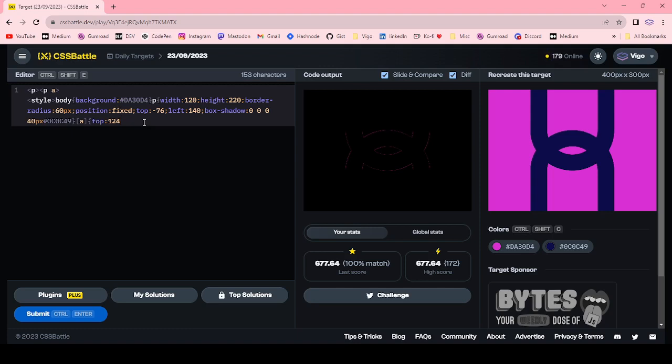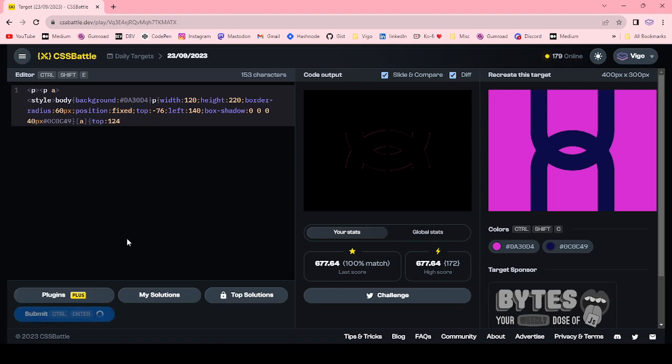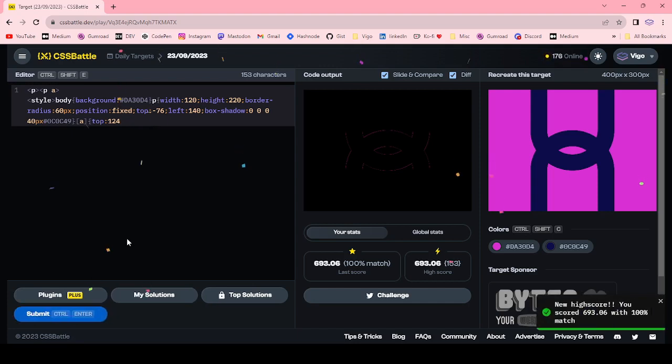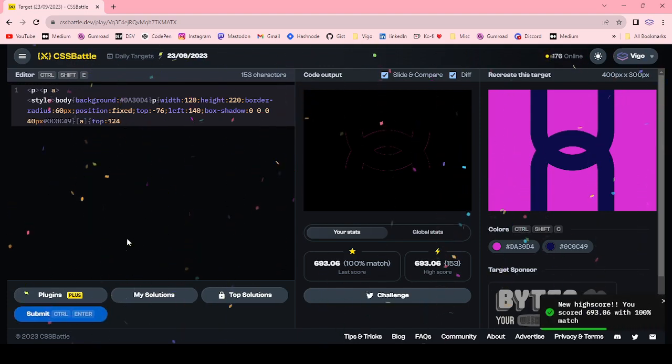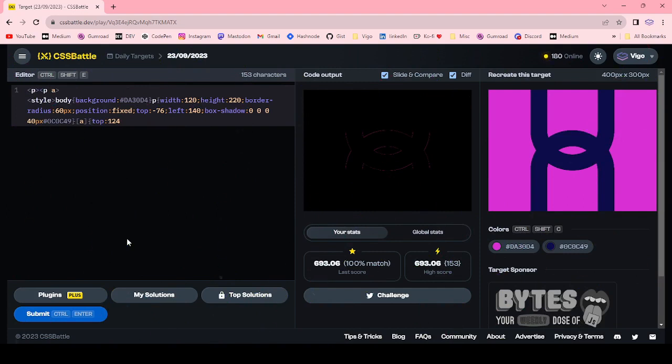Okay, let me submit this one. 153 character, 100% match. Thanks for watching, have a good day.